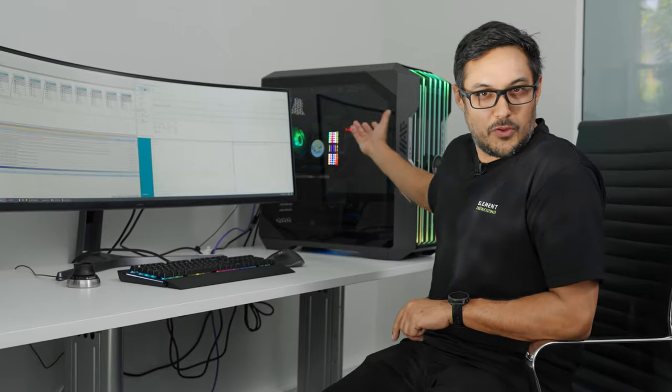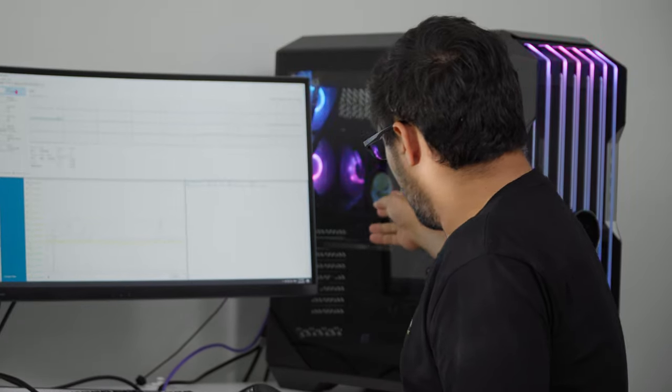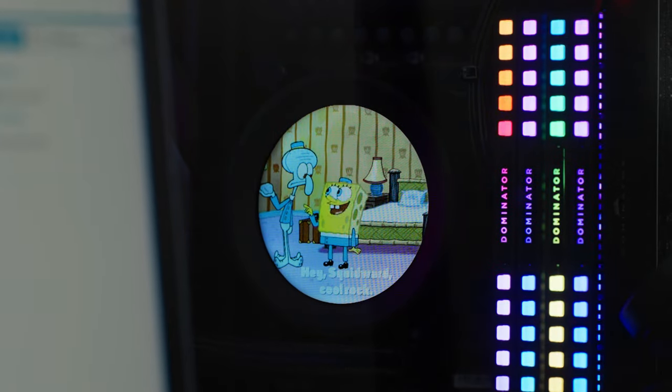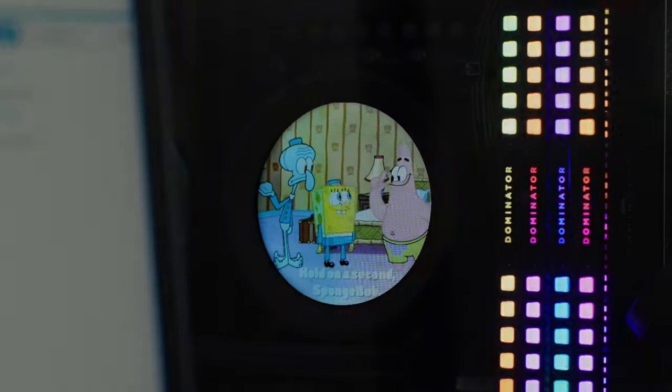It's cool. It's got RGB everything. And it's got SpongeBob.